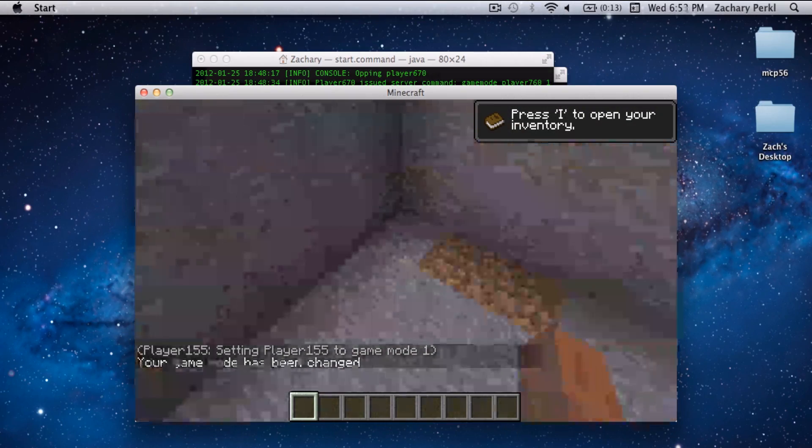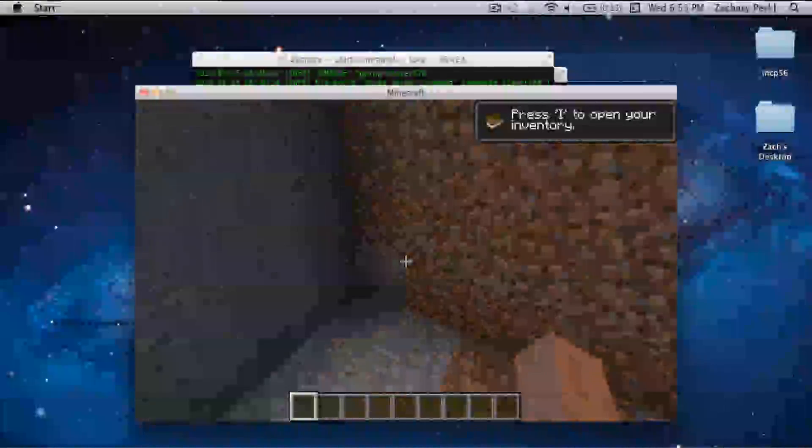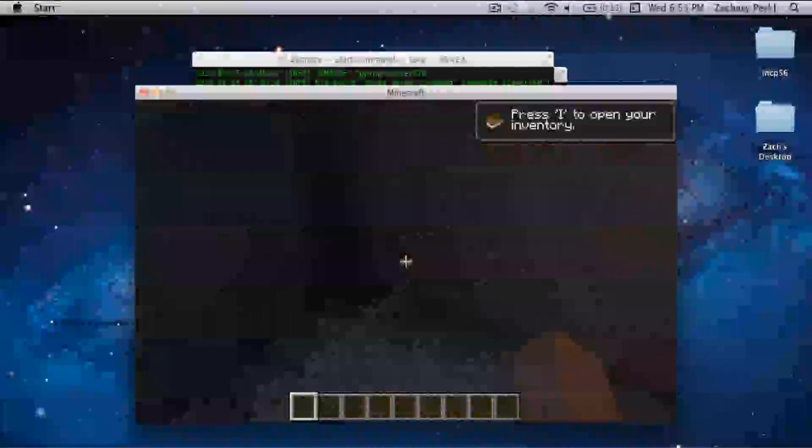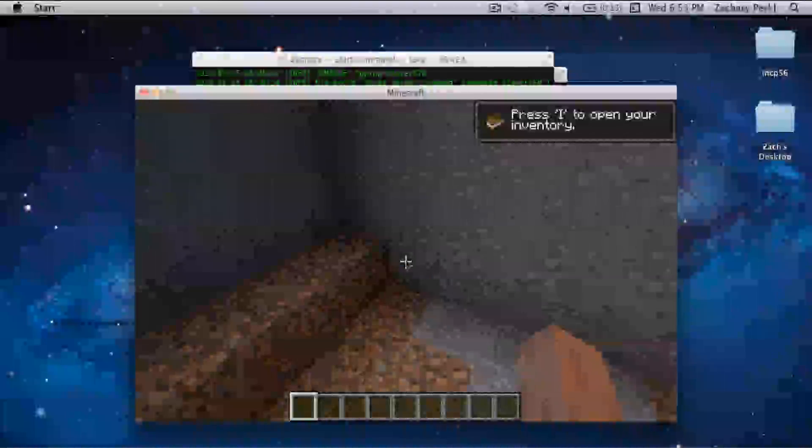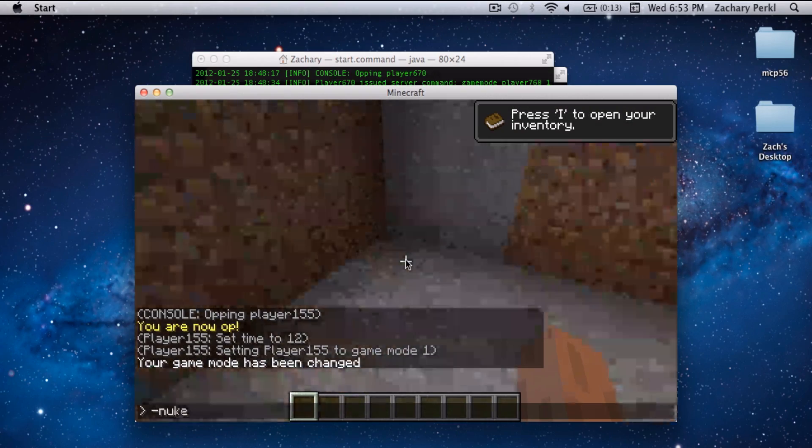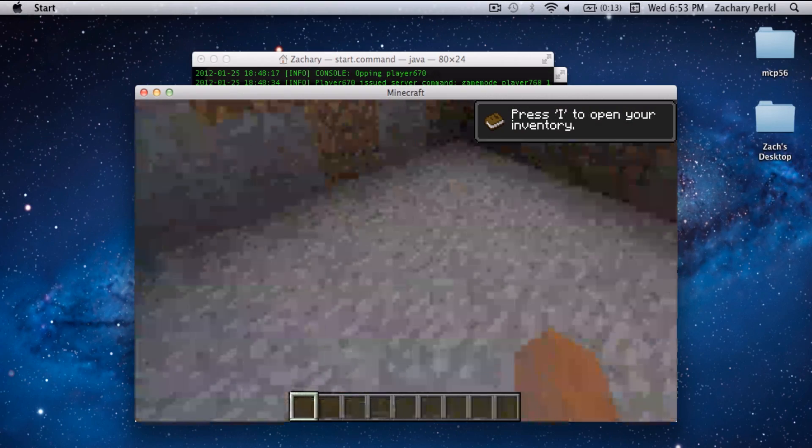You can go from side to side as well. Go through Bedrock as well.